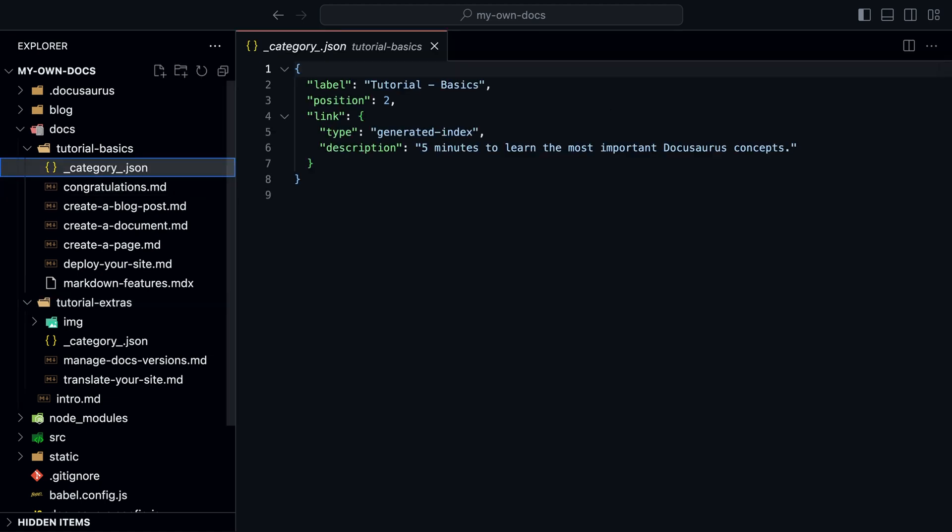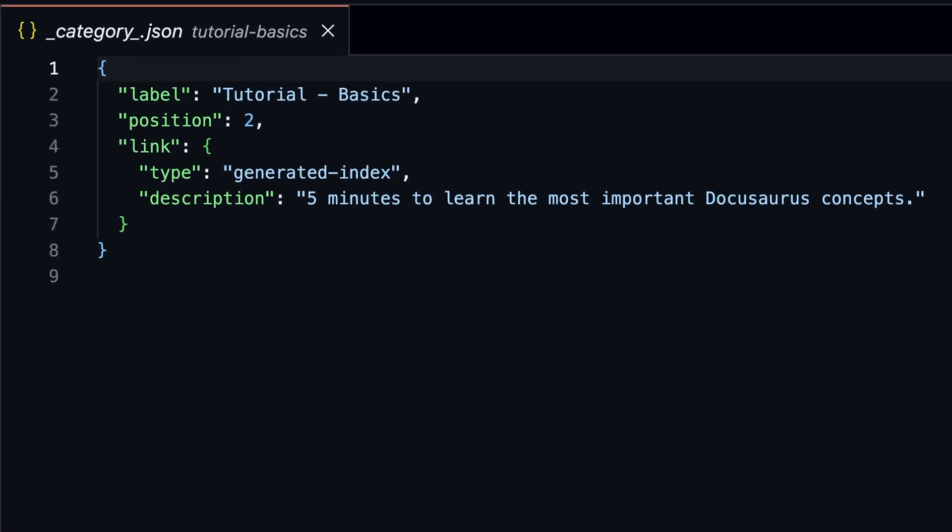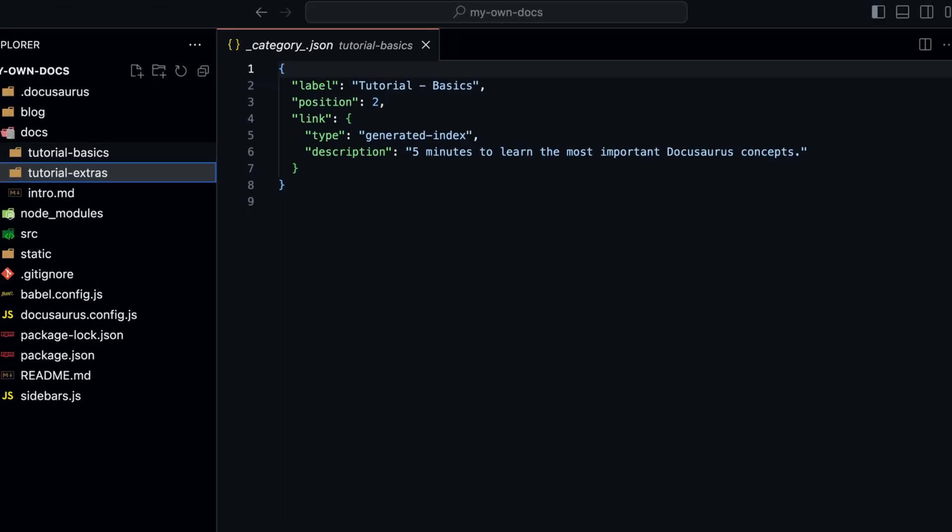When we open the category.json file, we can adjust the page name or the position in the sidebar. This means you don't have to name the folders the same as the page name, since the name of the file will be the URL of the page.